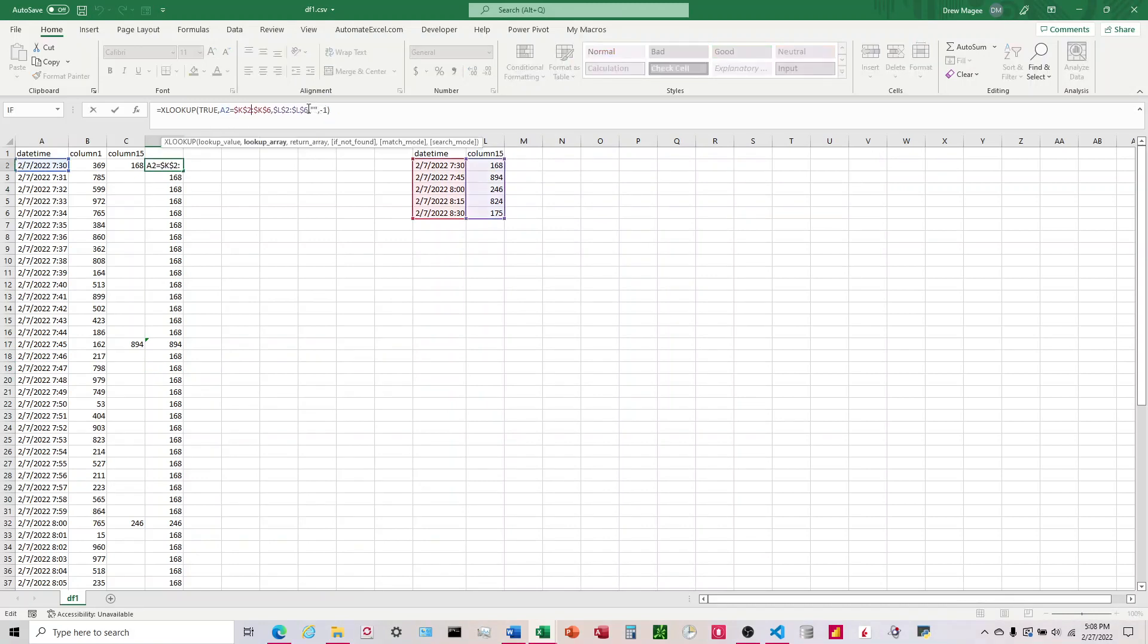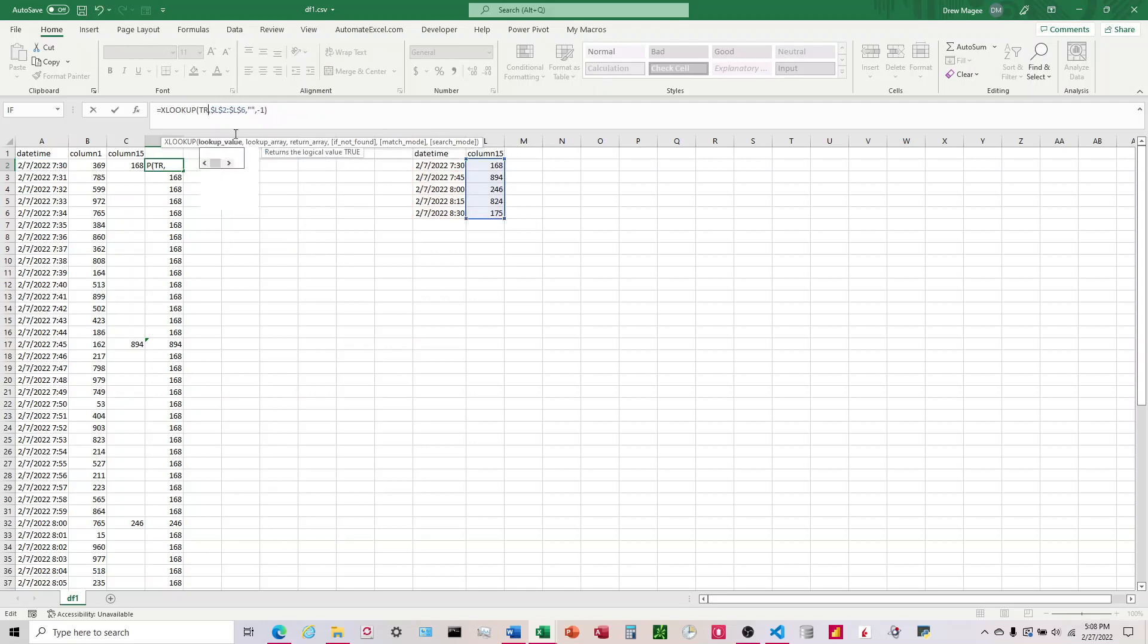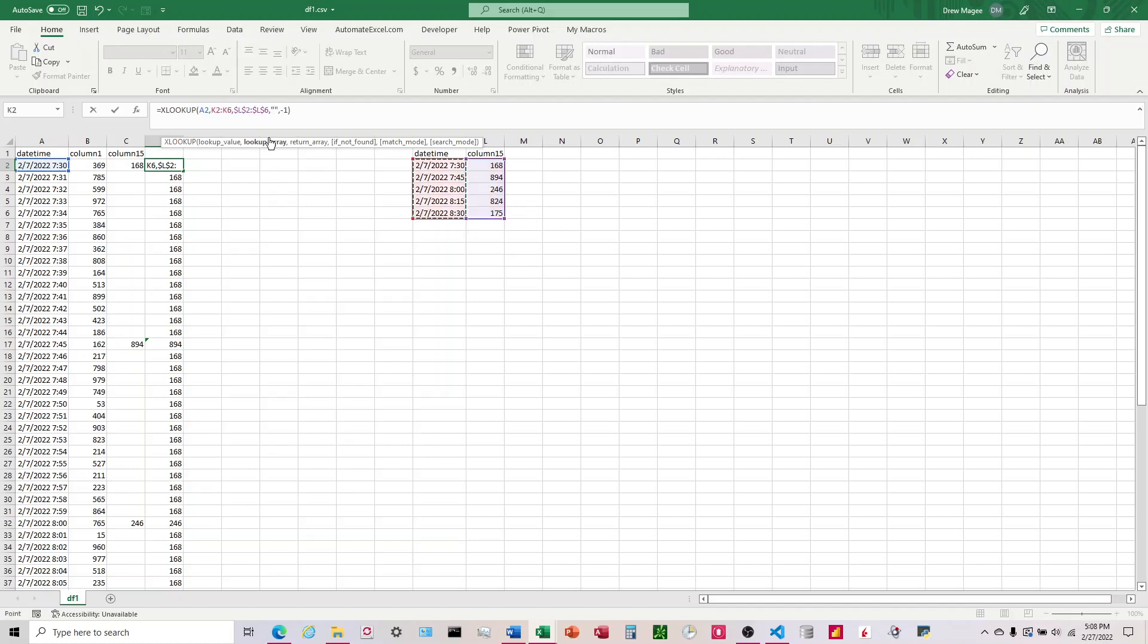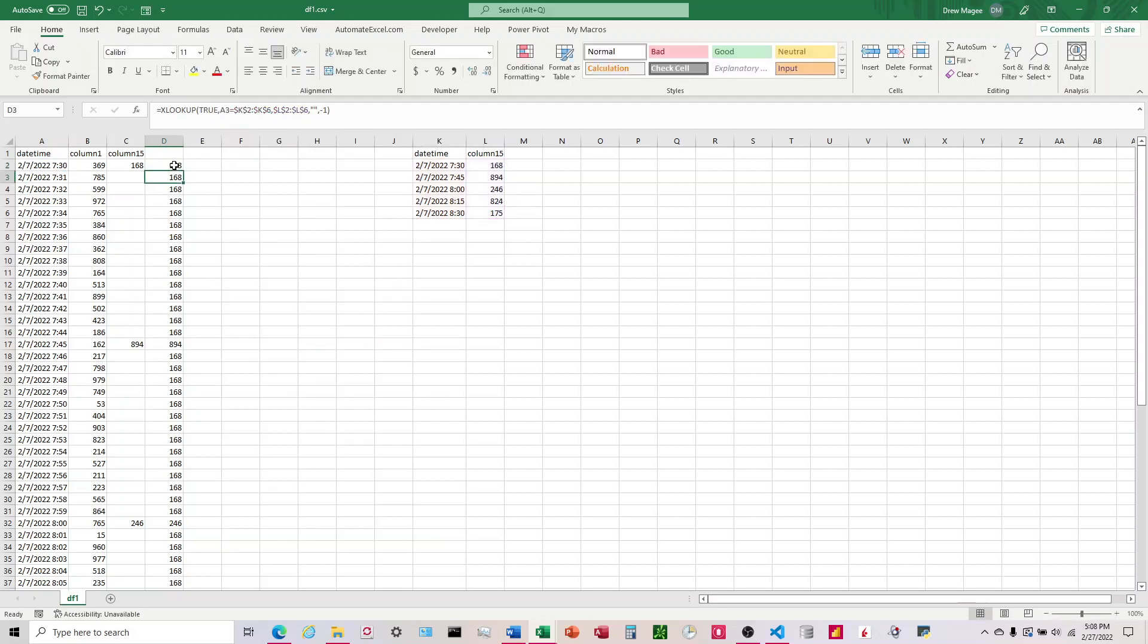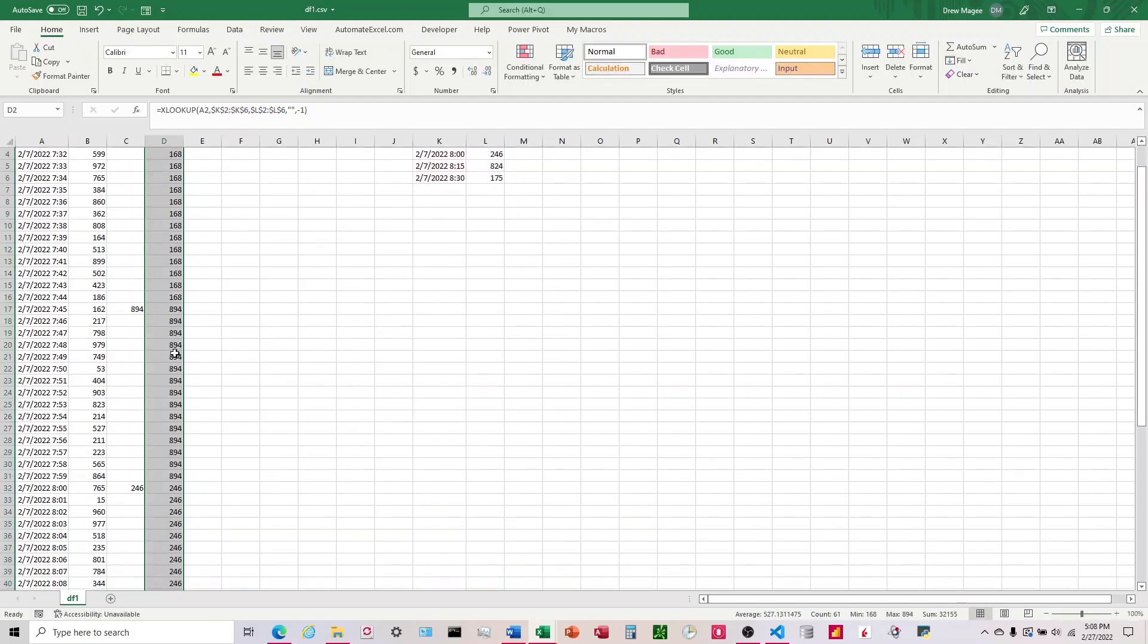We're going to adjust how I wrote this. Instead of saying true and then the formula here, what we're going to say is just look up this value over here and then look down through this column here. I'm going to lock these again. I think what we'll see is it'll do what we're looking for. There we go.